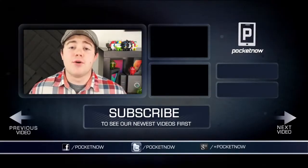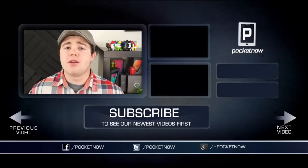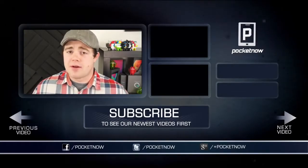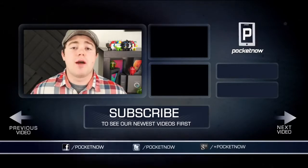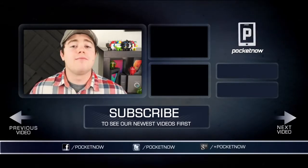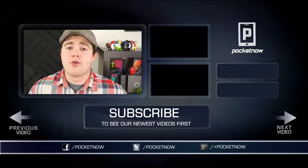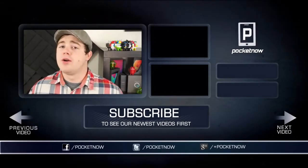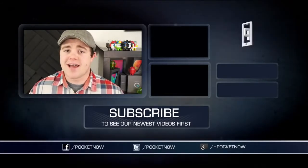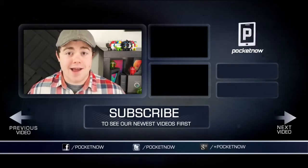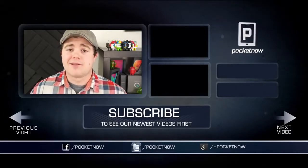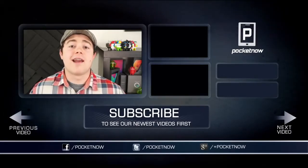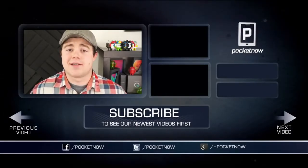That about does it for the review, but if you liked the video be sure to give it a thumbs up and subscribe to the channel, and find us in all the normal places: Facebook, Twitter, and Google Plus at Simply Pocket Now. I'm Taylor Martin, and I will see you next time.